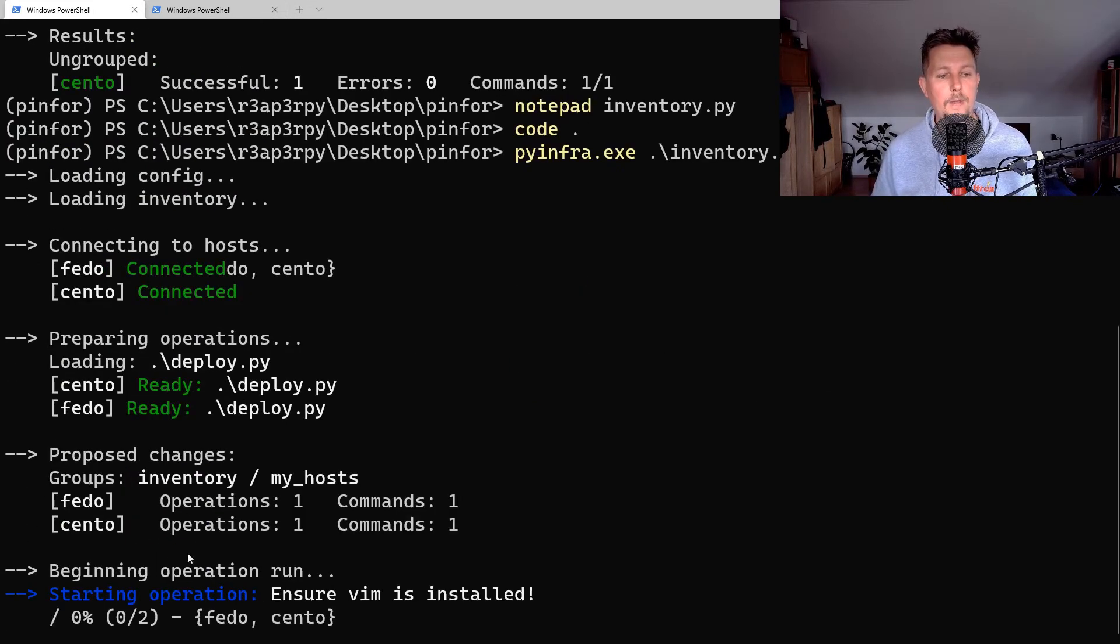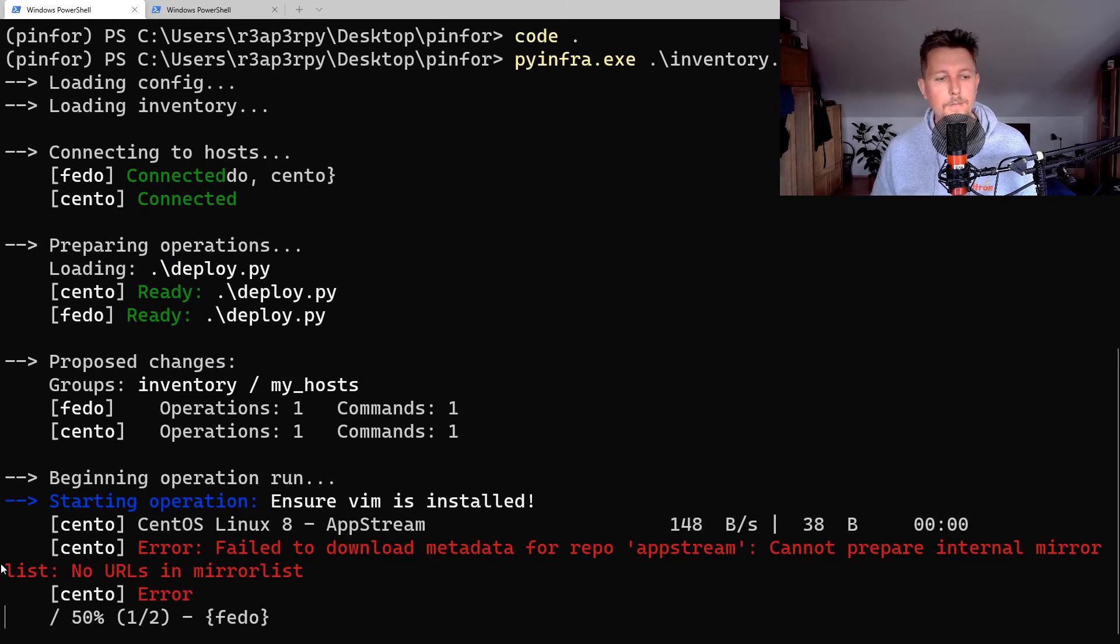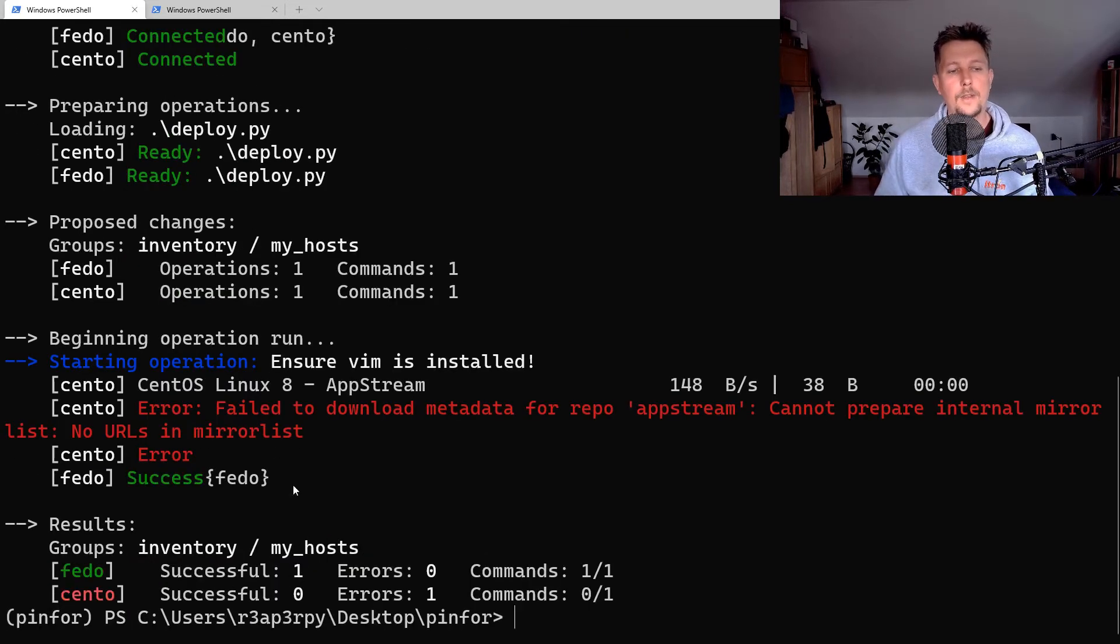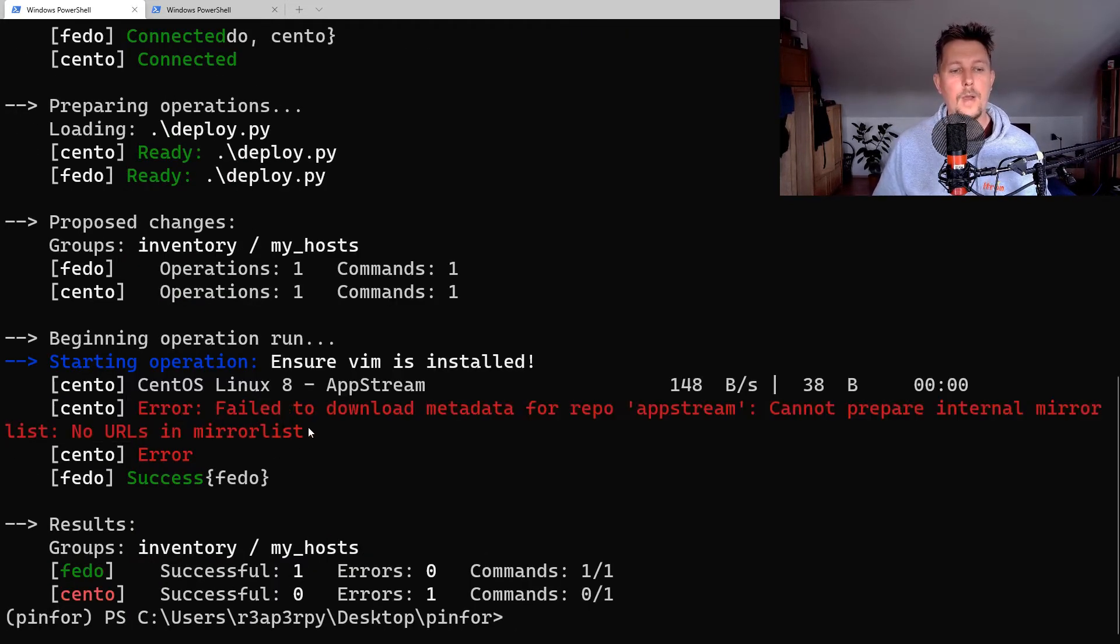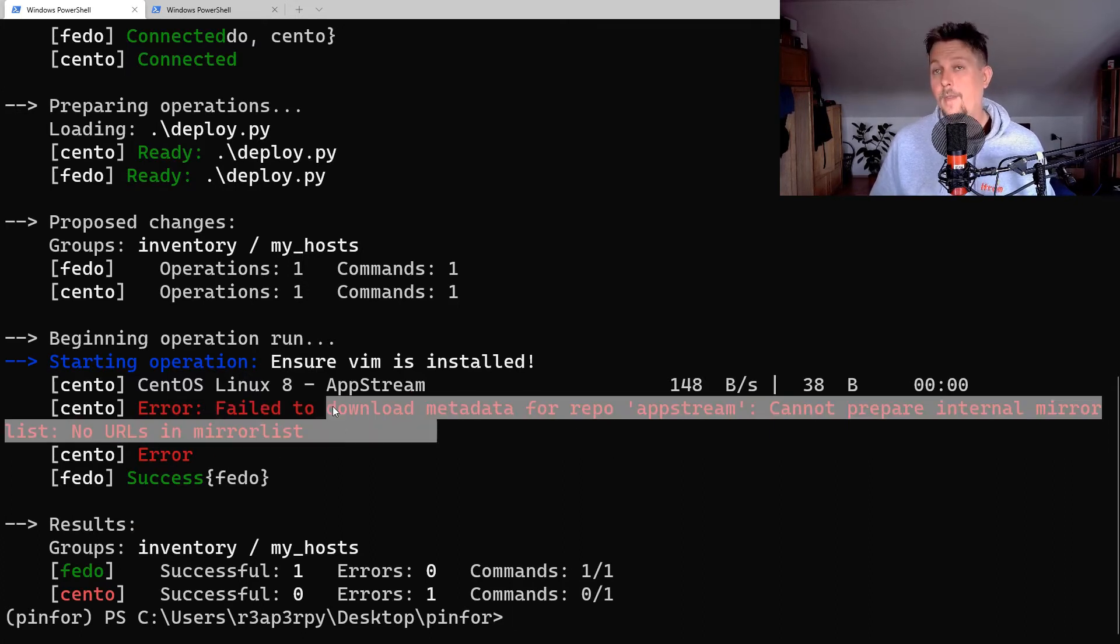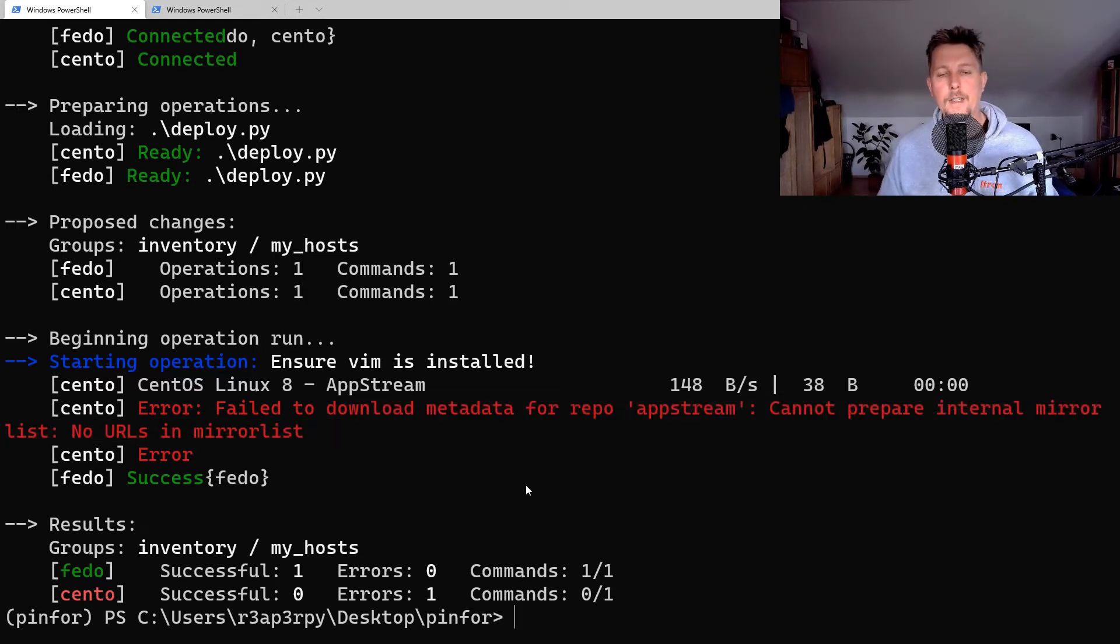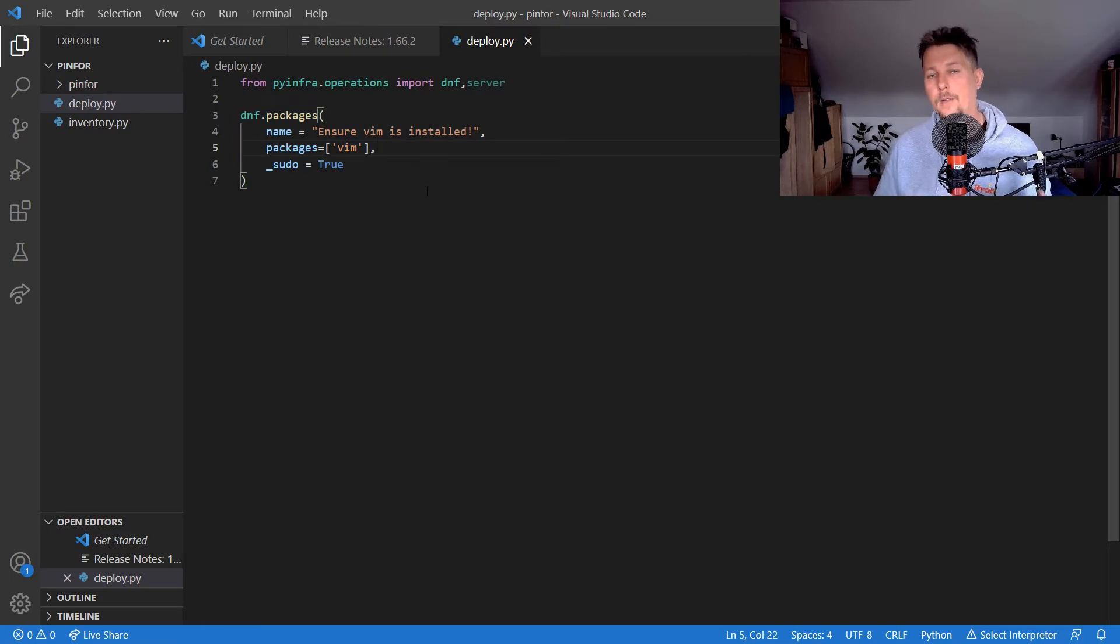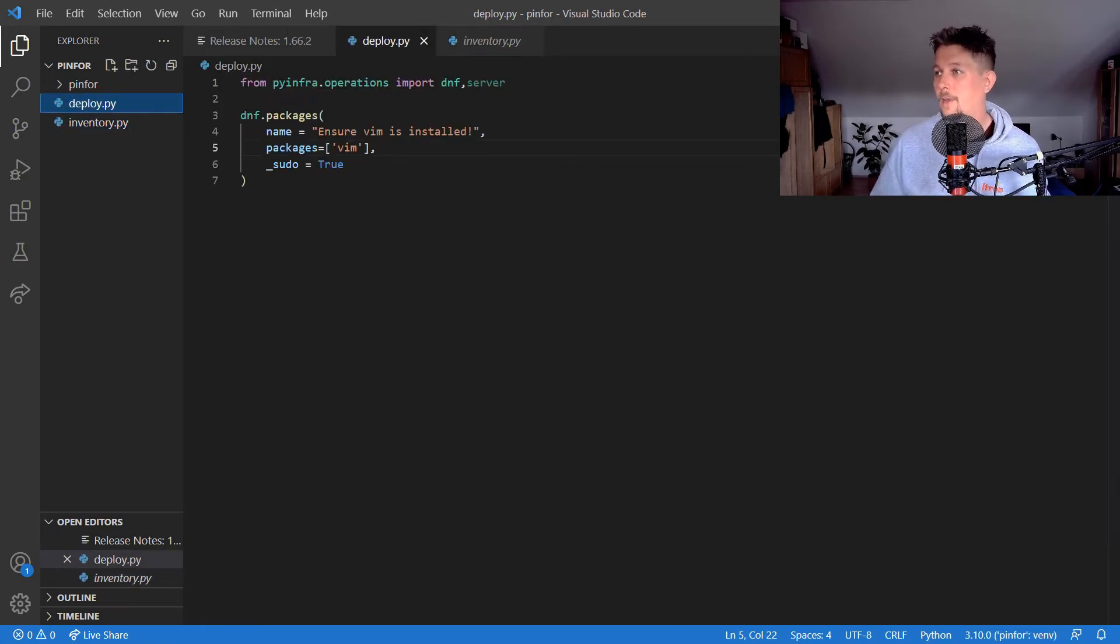It could not install the one on the CentOS because there is some kind of network issue on my virtual machine, but you'll get the idea. We have defined a list of packages that we would like to have installed, and we used the inventory to install it.